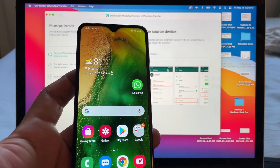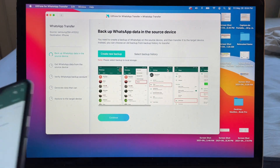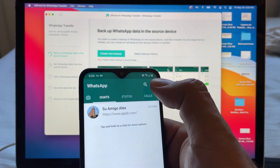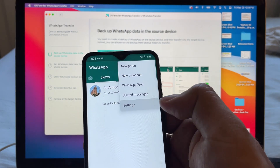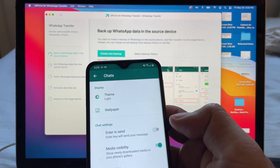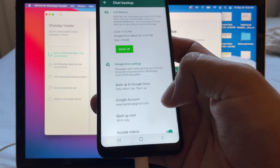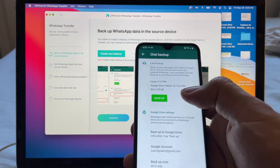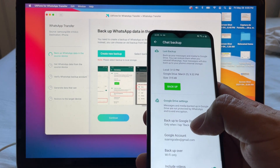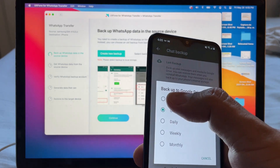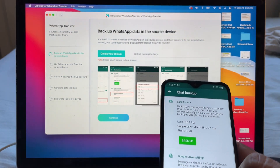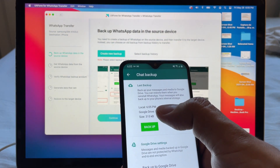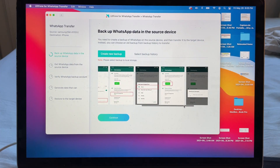It says 'Backup WhatsApp data on the source device' — the source is the Android phone. To back up on WhatsApp, tap the three dots at the top, go to Settings, then Chats, then Chat Backup. Make sure 'Backup to Google Drive' is set to Never, then tap Backup. The backup is done at 6:05 PM.